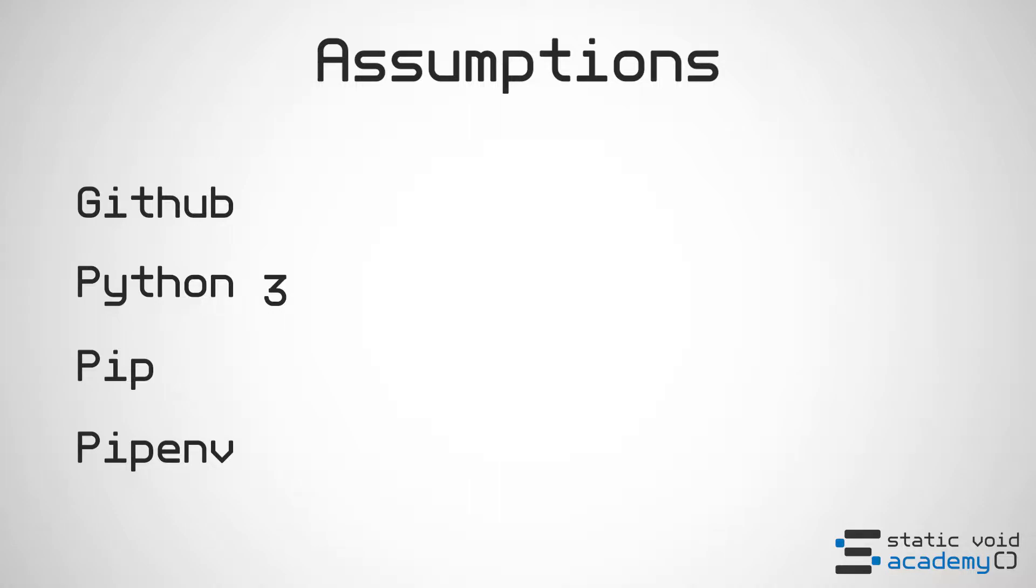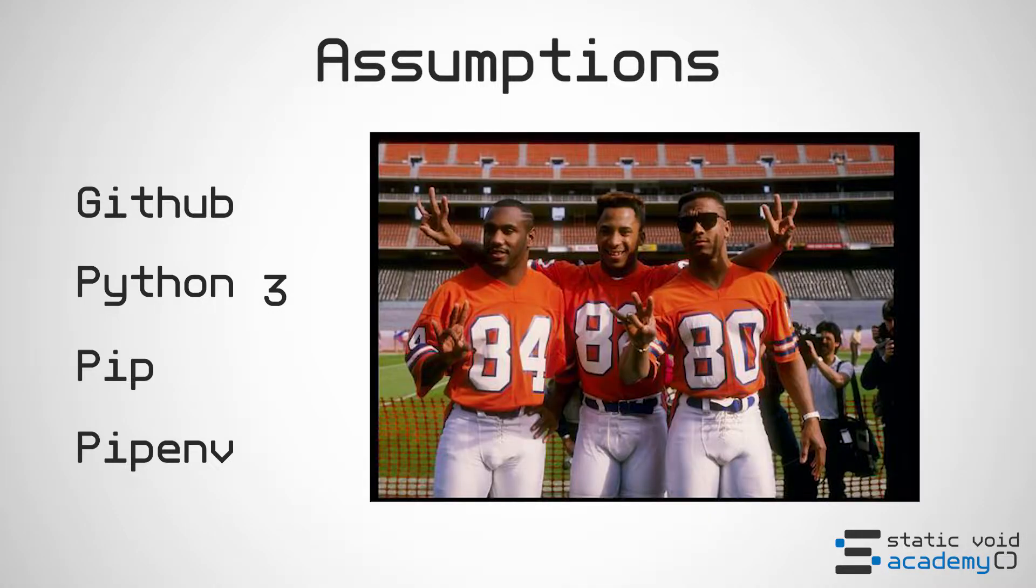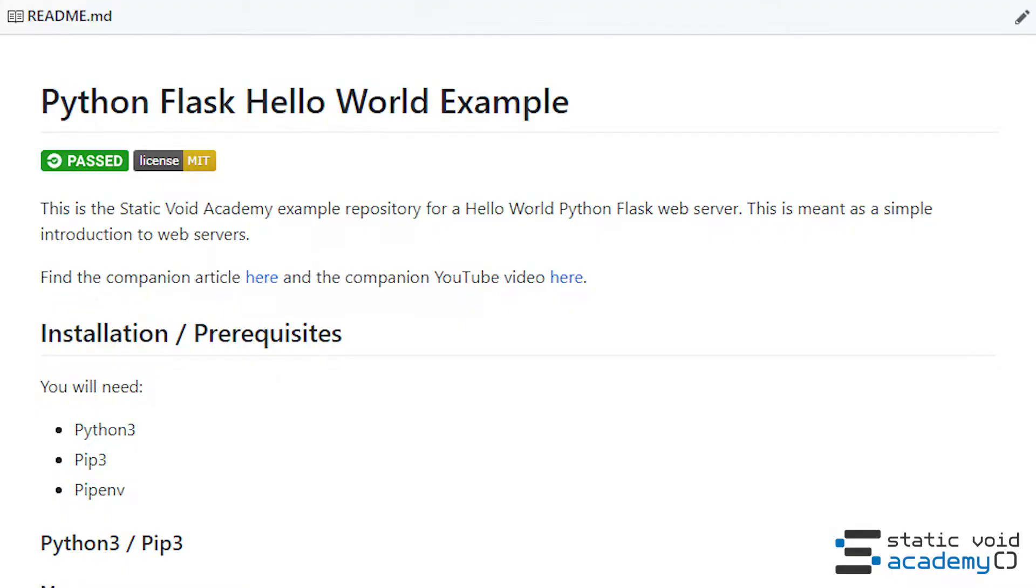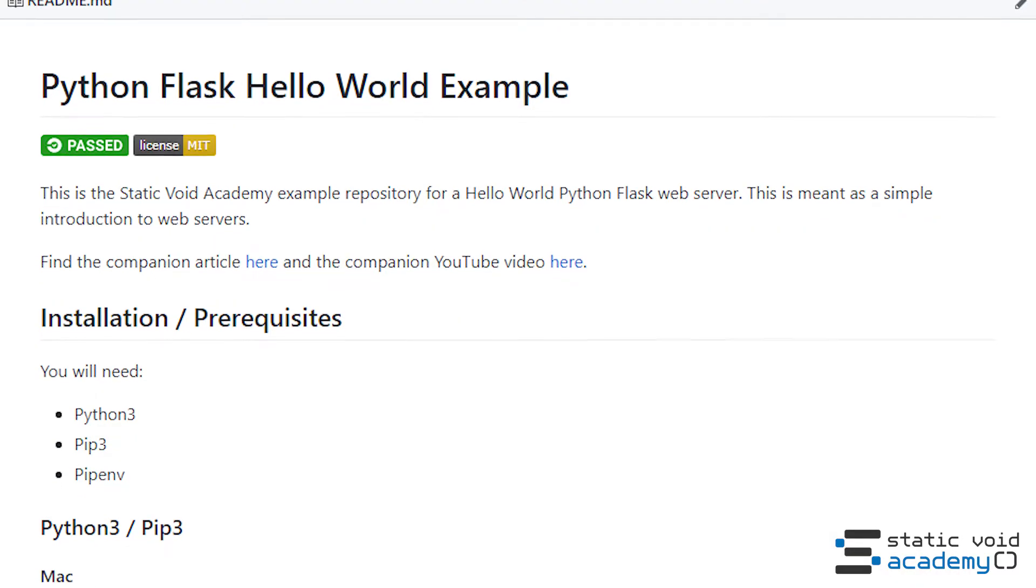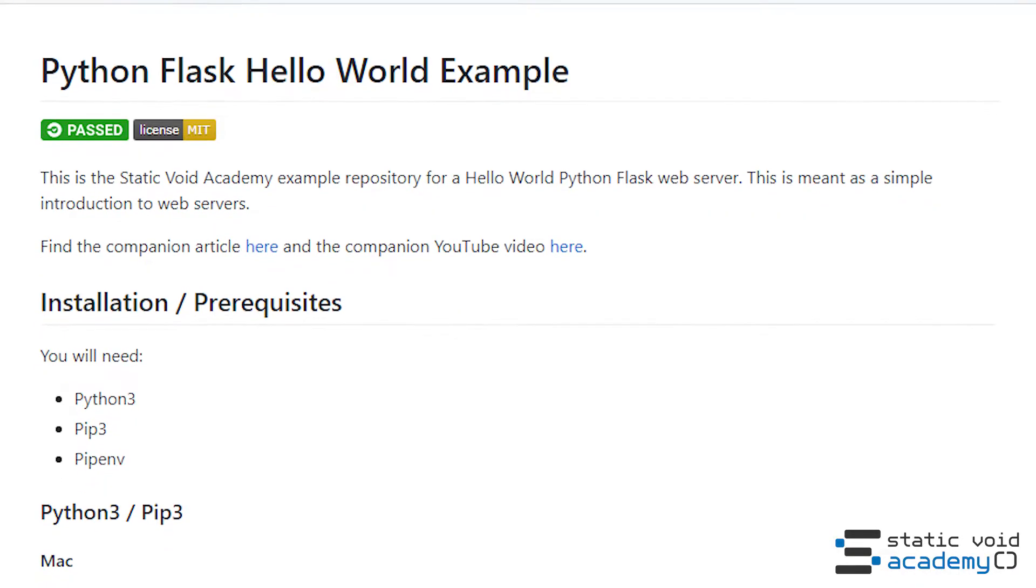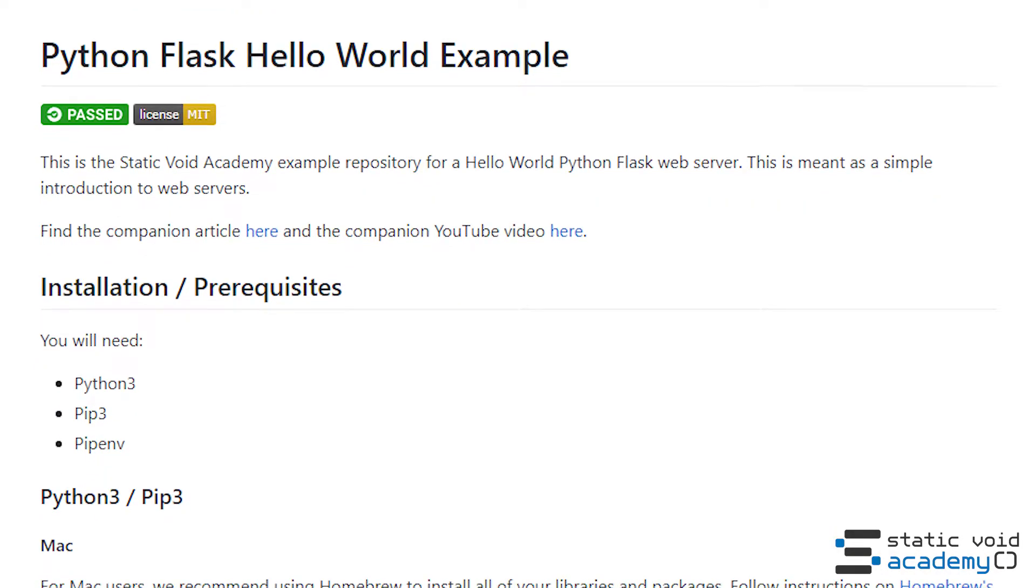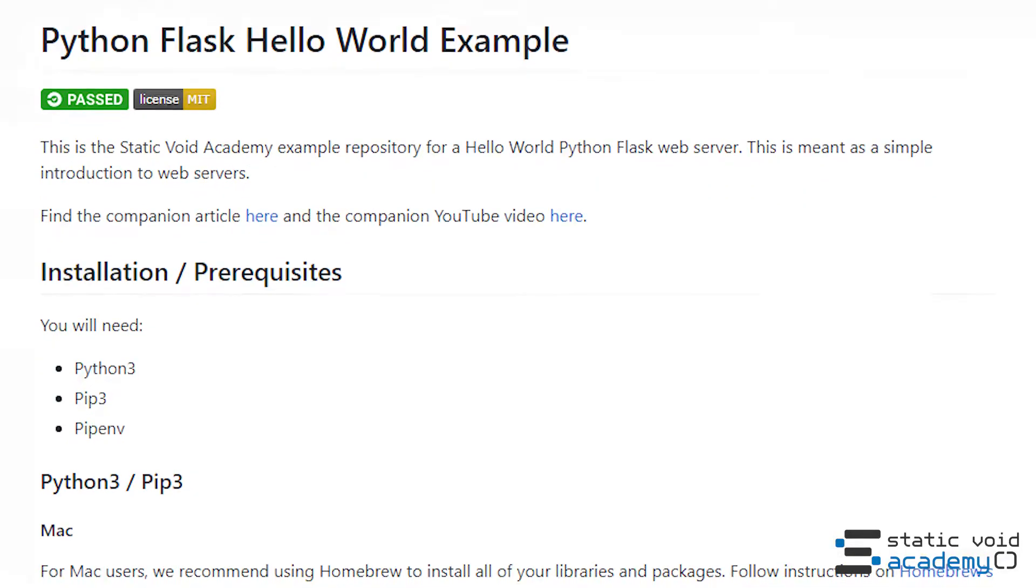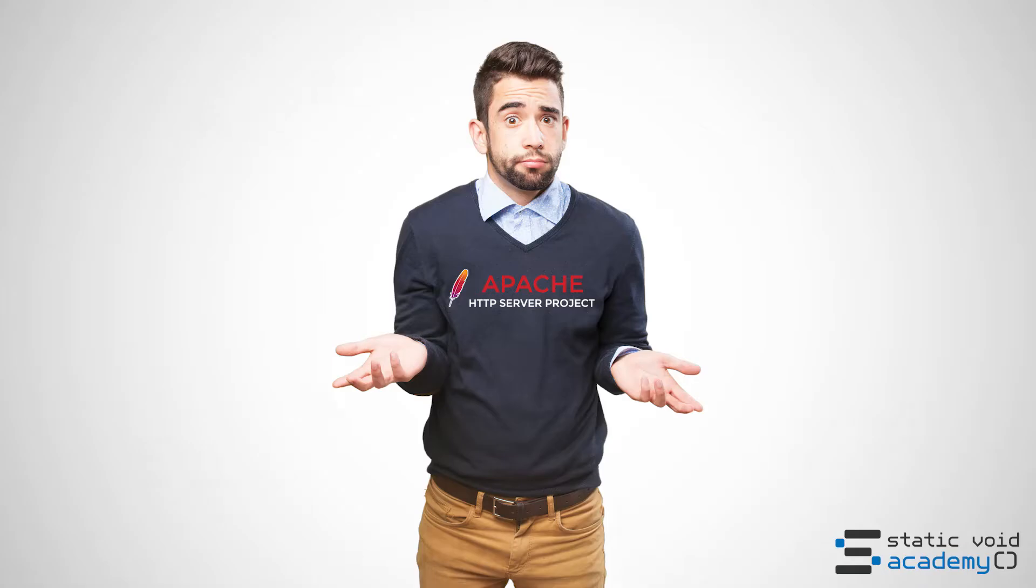We also assume that you know that the three amigos on the Denver Broncos were the three greatest wide receivers ever assembled. Wait what? If you don't have any of these installed we've included a readme in our github repository that will show you how to install all of them.